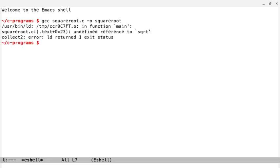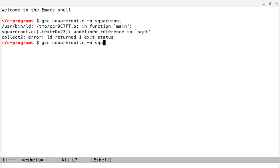Okay, so here it said undefined reference to square root. So to compile it this time, what we need to do is we need to link in math. Even though I included a header, I'm going to do a -lm.